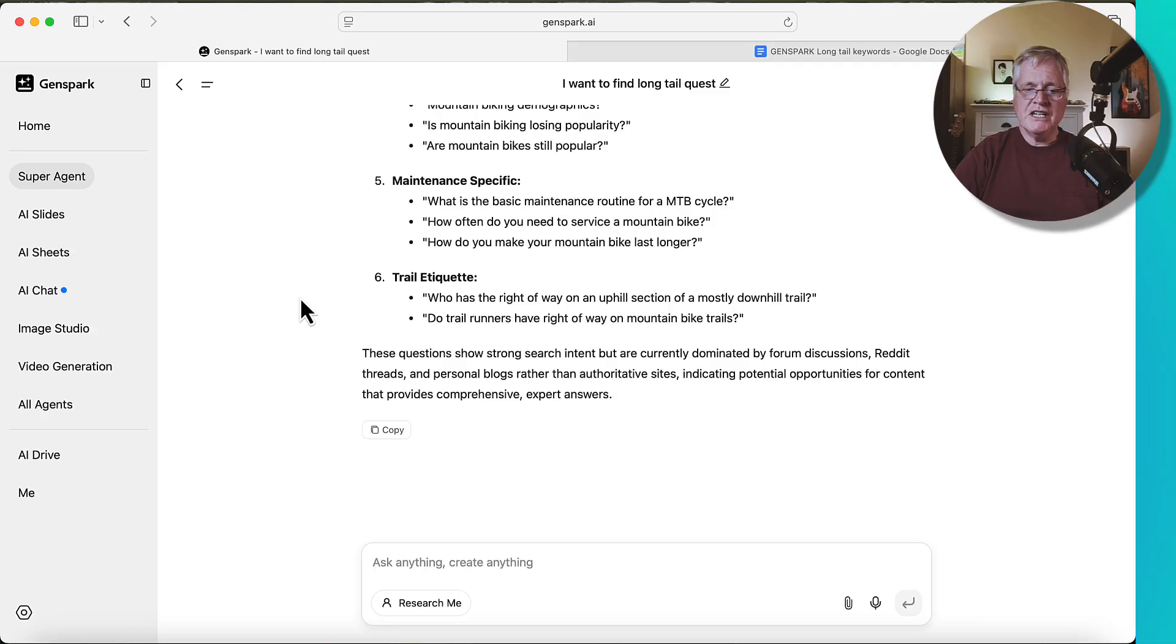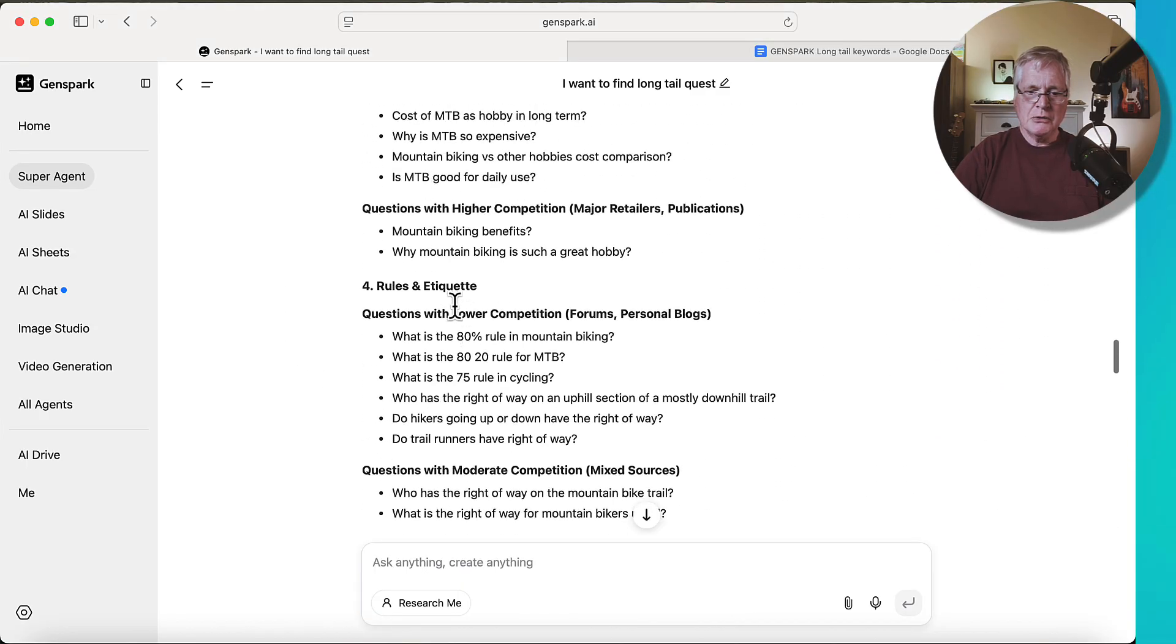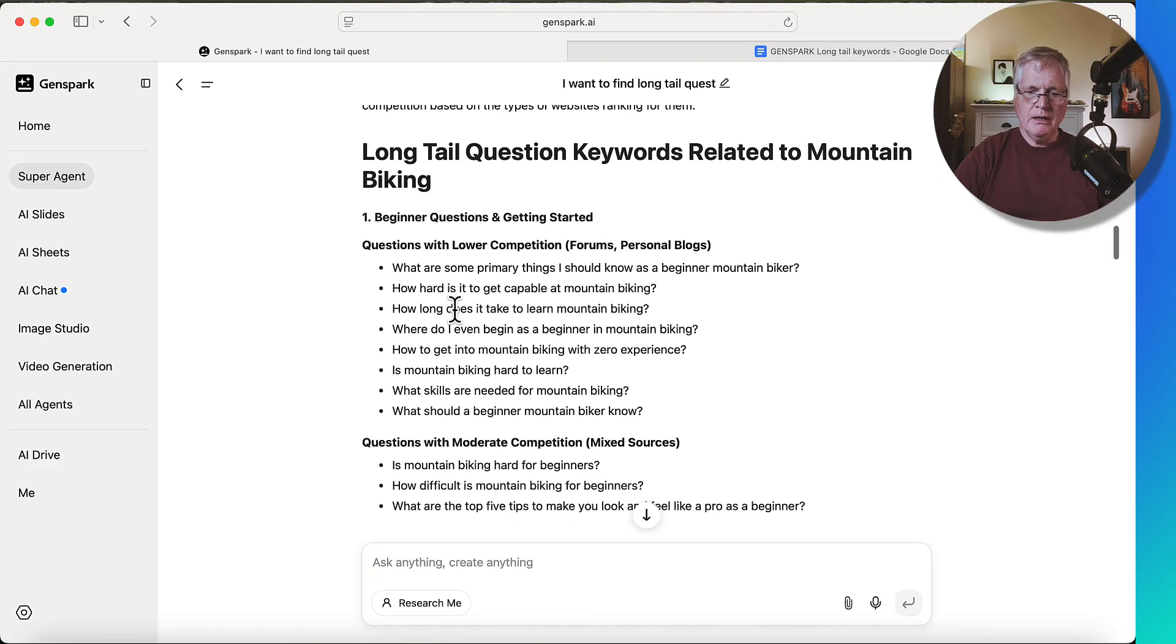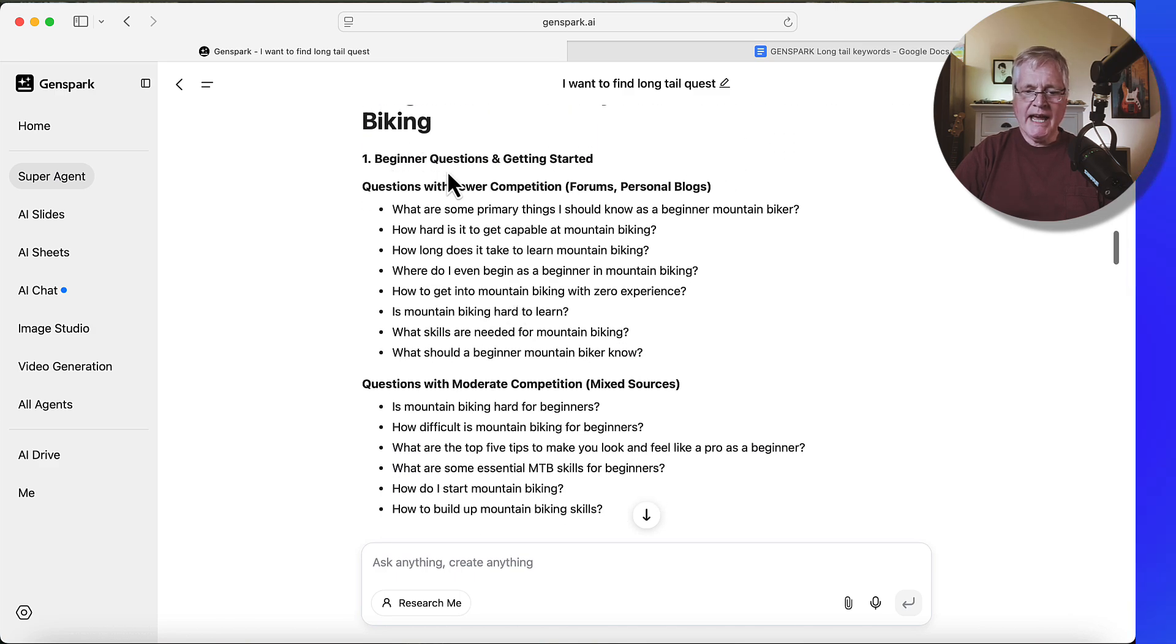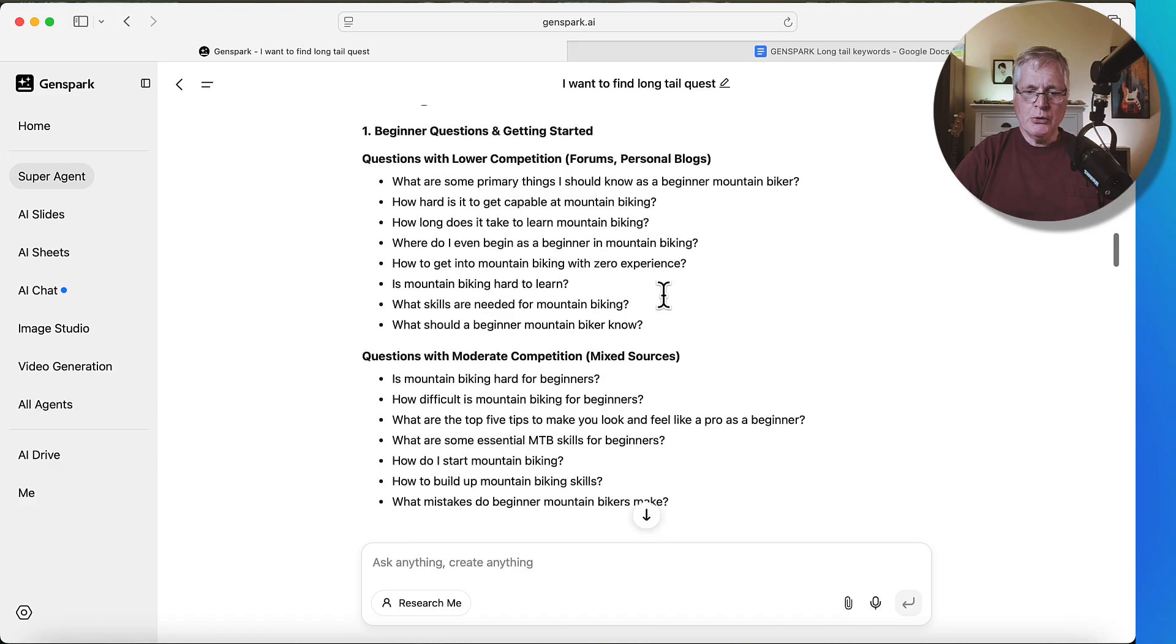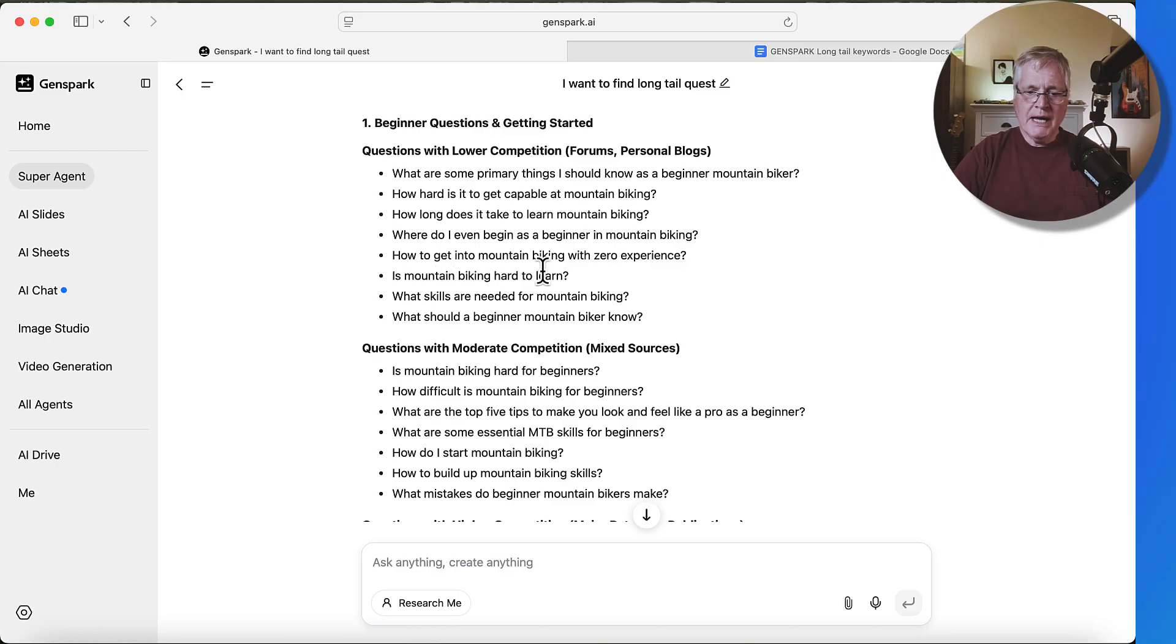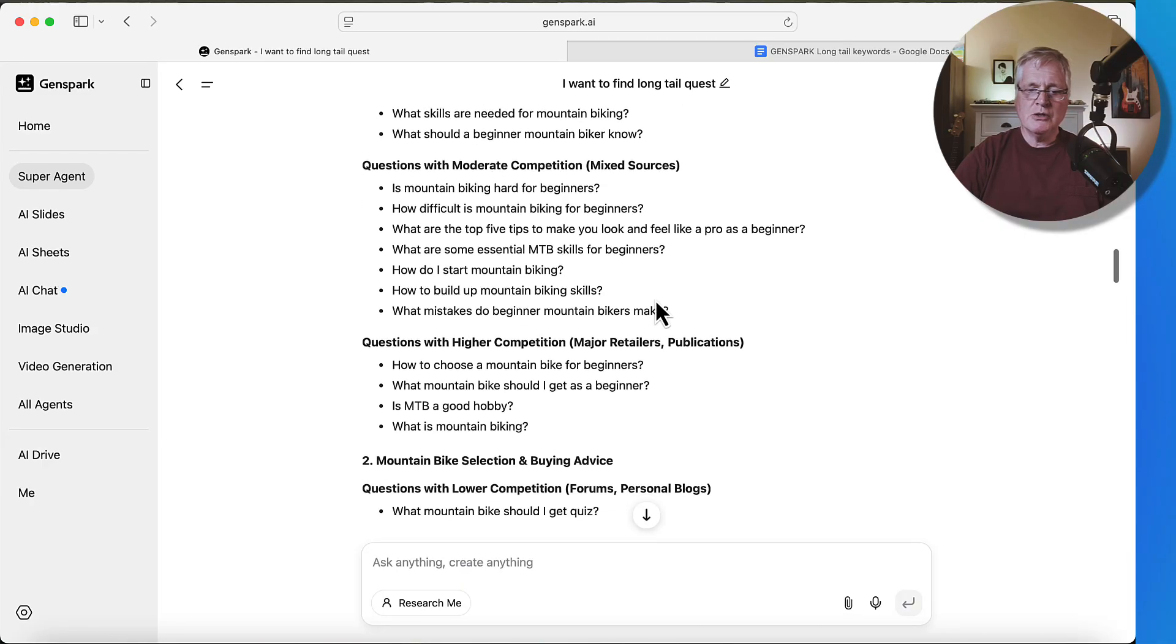All right, so it's finished. Let's take a look and see what we got out of this prompt. It's created this long tail questions, keywords related to mountain biking. And so one topic it has, or one topical cluster that it has is beginner questions and getting started. And it shows you some questions with lower competition that have come from forums and personal blogs. And you can go through and look at those and determine whether you want to write an article on something like this. Where do I even begin as a beginner in mountain biking? How to get into mountain biking with zero experience? Is mountain biking hard to learn? What skills are needed for mountain biking? So there's some good ones in there that you could potentially write articles about.